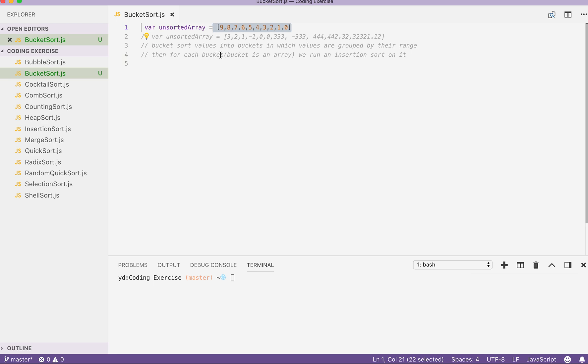For each bucket we have created, we will run an insertion sort on them respectively. Then we can concatenate all the buckets and get our result array. So let's write our functions.